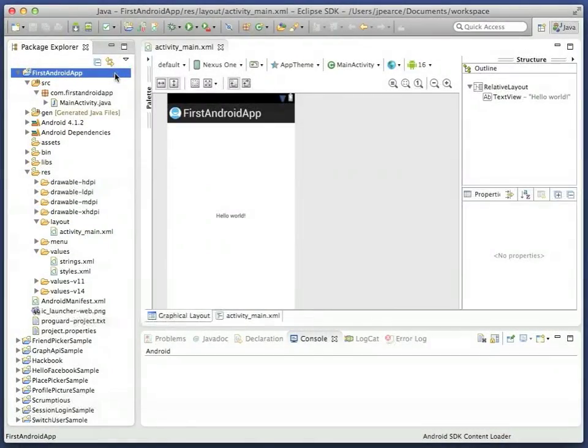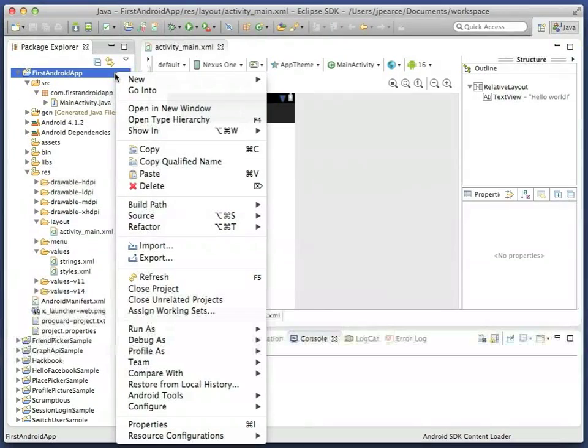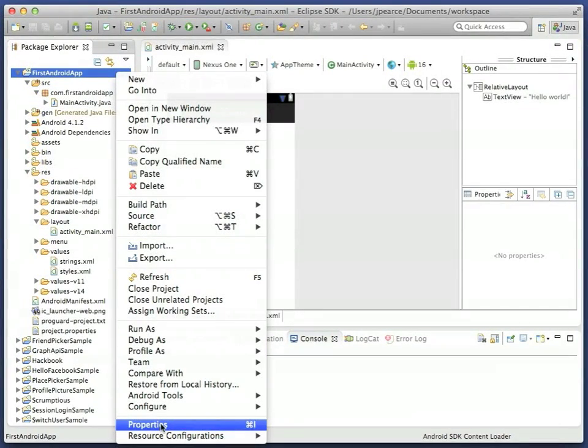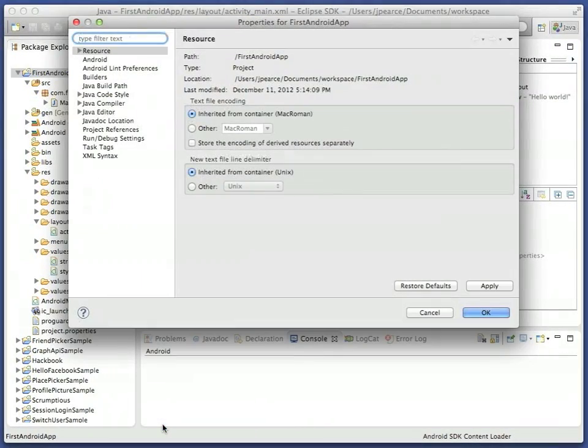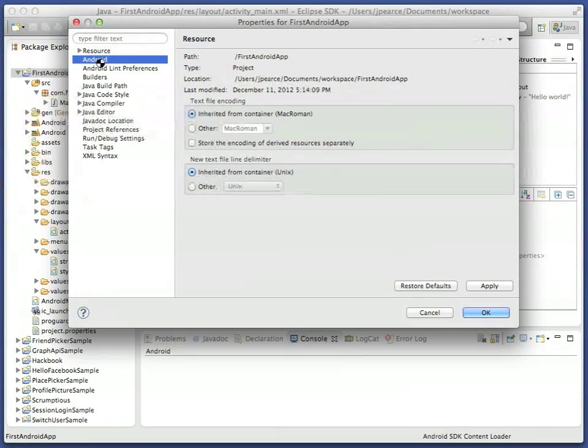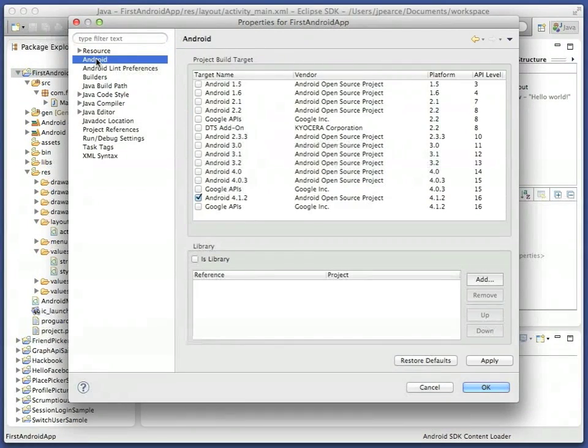Returning to Eclipse, pull up the Android section of the project properties, and make sure that your new app is configured to use the neighboring Facebook SDK library project.